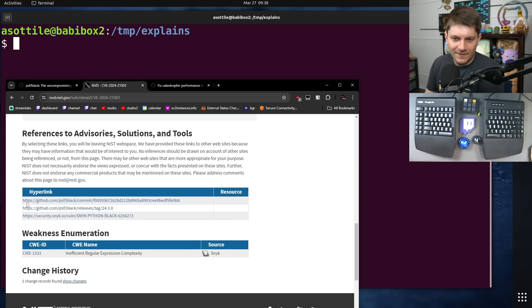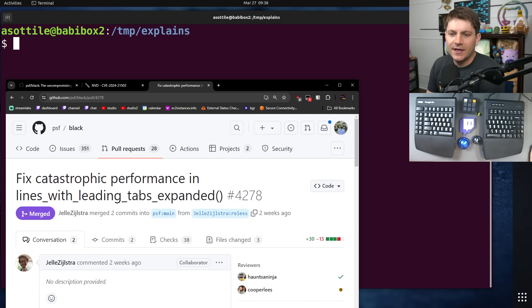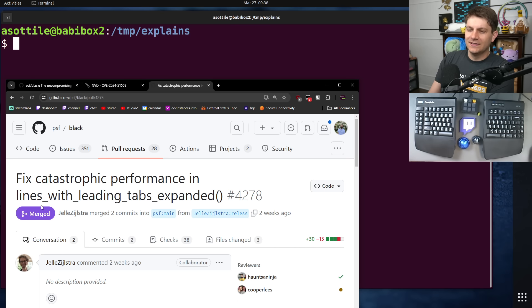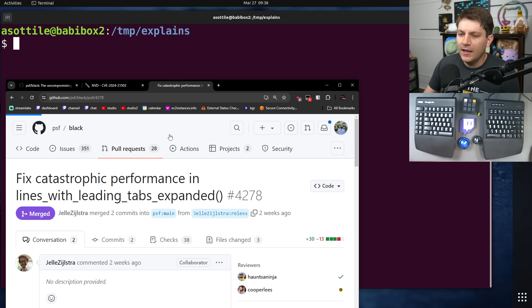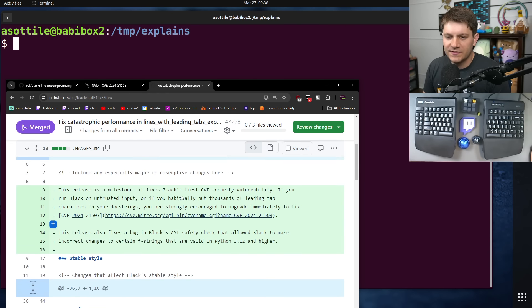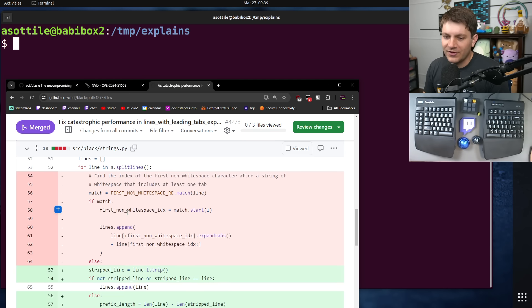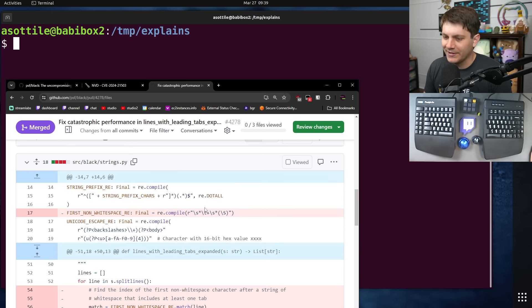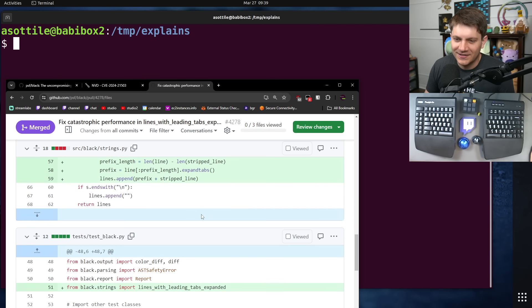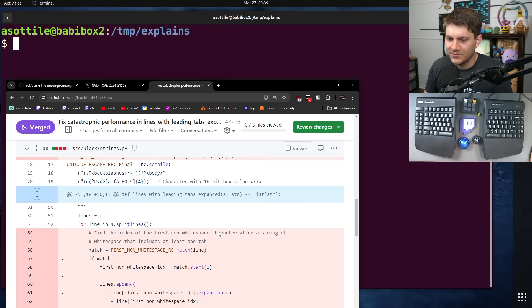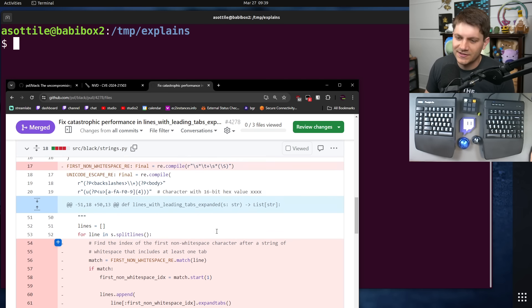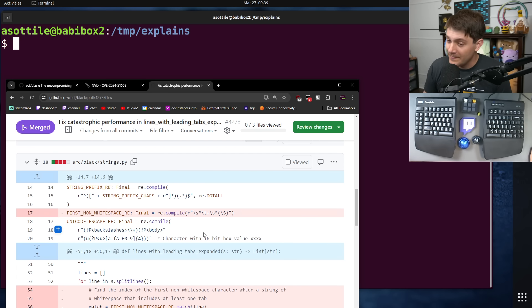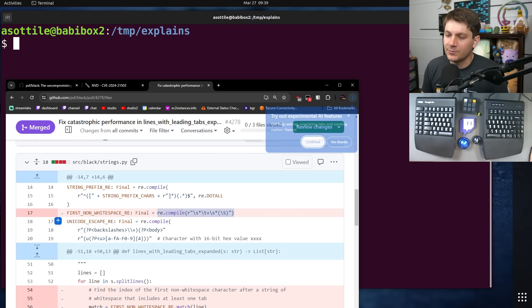Fortunately, the analysis was made a little bit easy because they link directly to the commit that fixes it. Fix catastrophic performance in lines with leading tabs expanded. And if we look at the change here, we'll notice that a regular expression was removed and replaced with some non-regular expression code, which is great. Anytime you can avoid regular expressions and do it with just plain logic, usually your performance will improve. Regexes are pretty slow, and they tend to lead to problems similar to what we're talking about here.